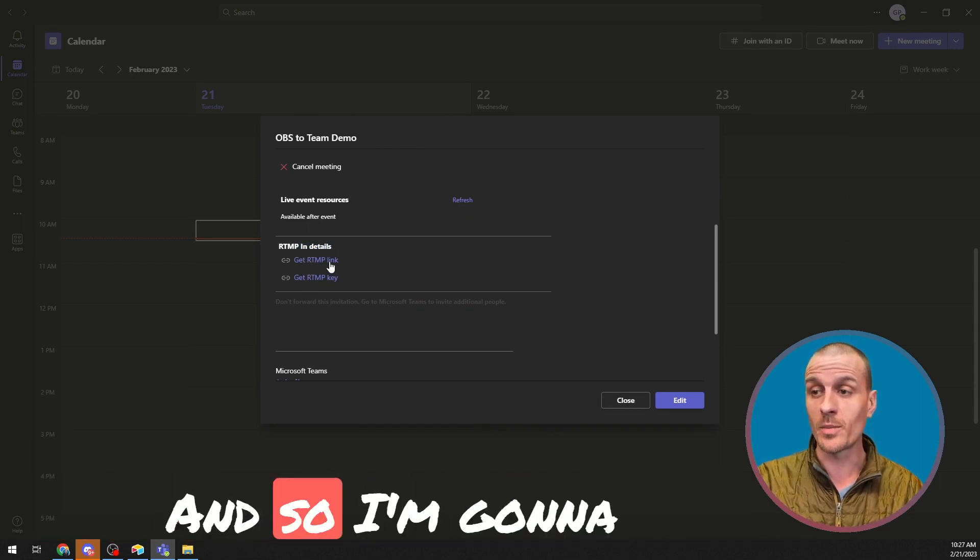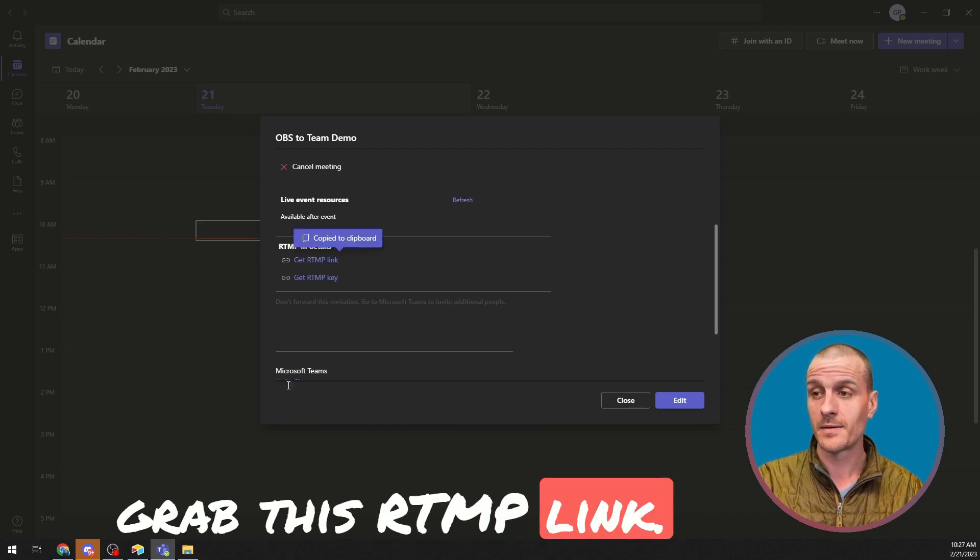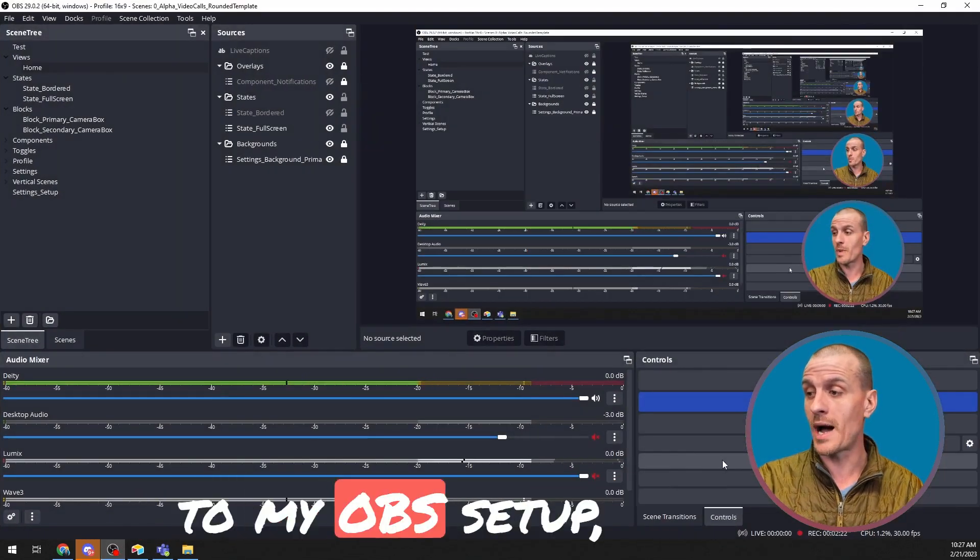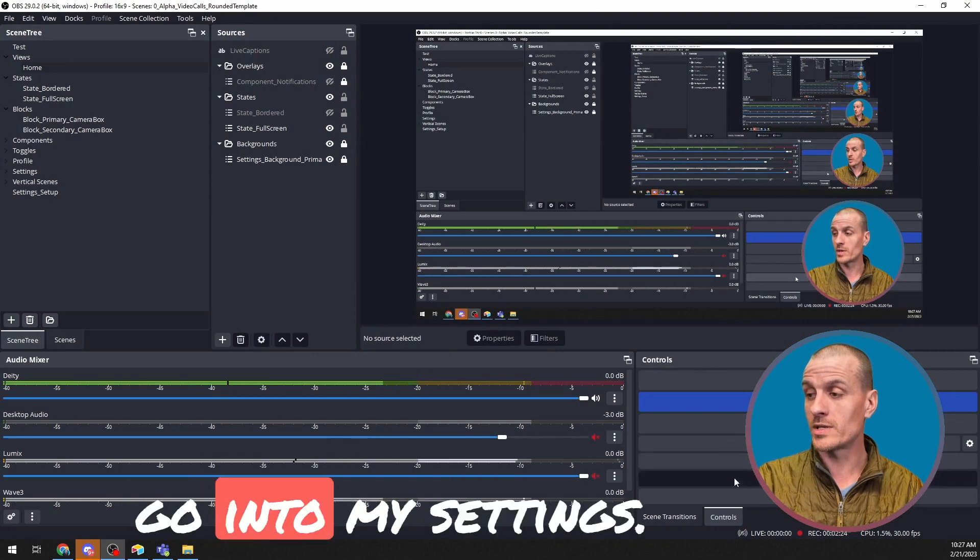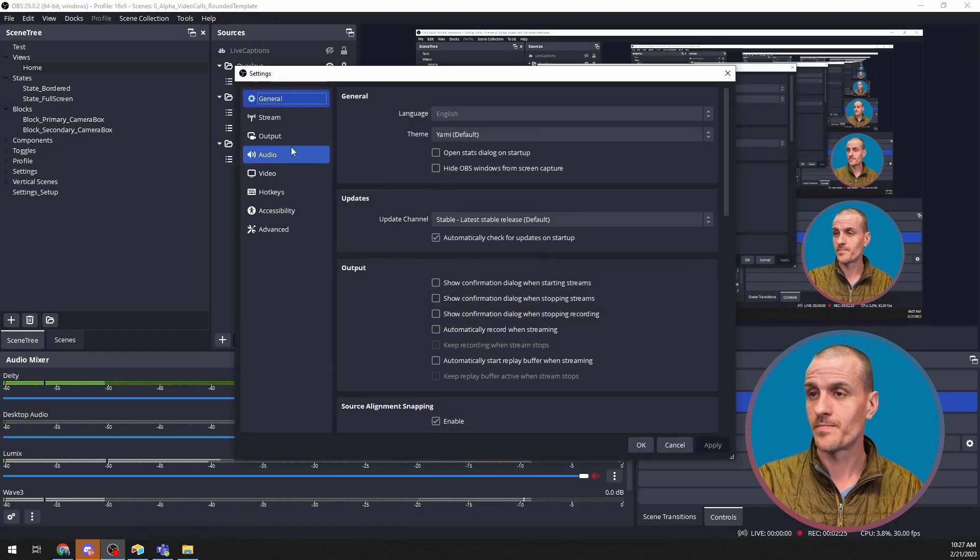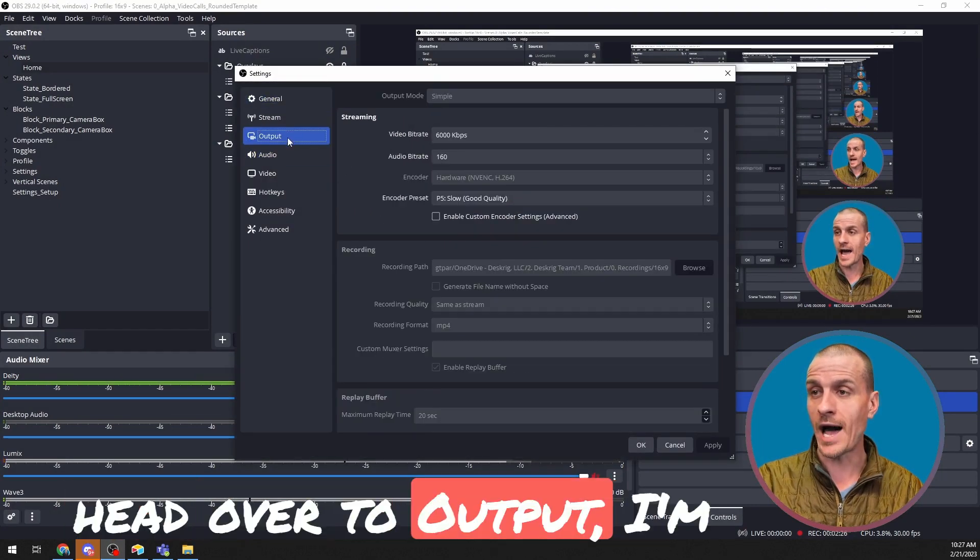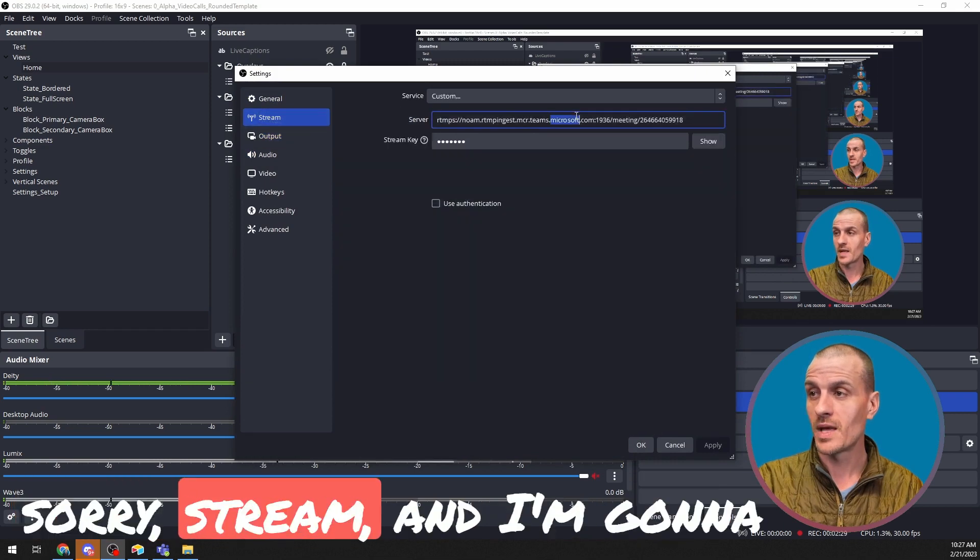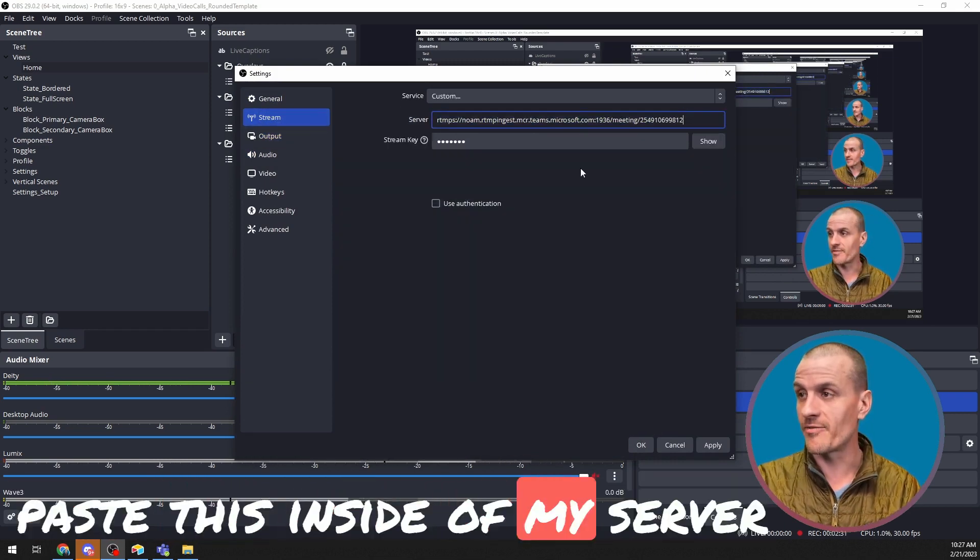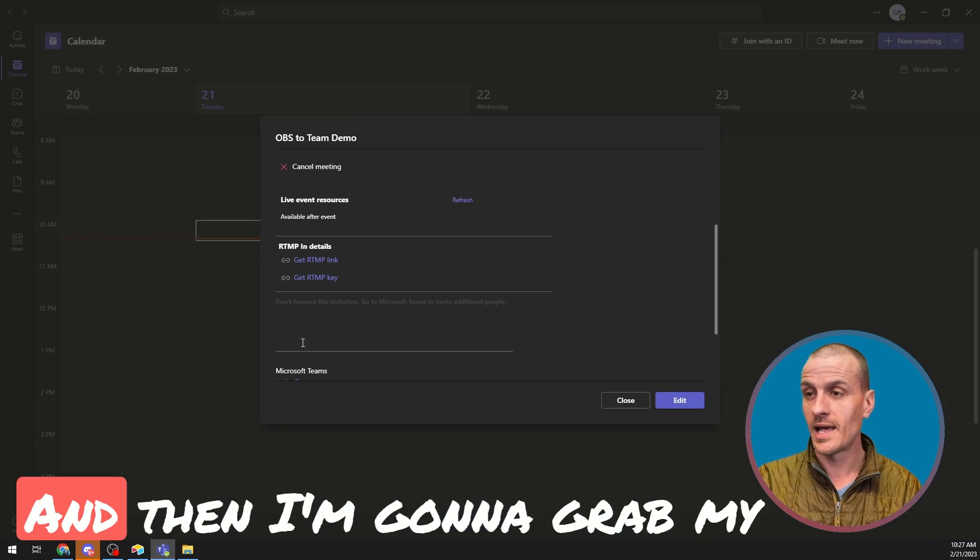And what I'm looking for here is my RTMP details. And so I'm going to grab this RTMP link. I'm going to head over to my OBS setup, go into my settings, head over to Stream, and I'm going to paste this inside of my server information and apply it.